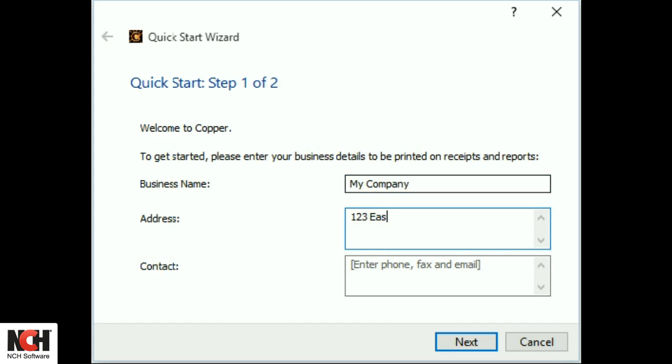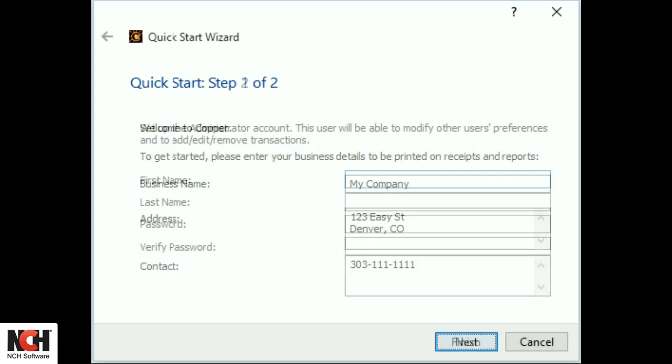Enter your business name, address, and contact information. Then click the Next button.